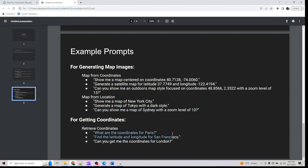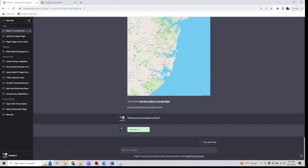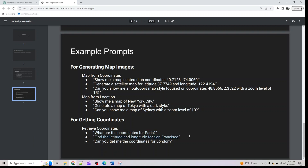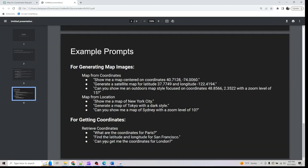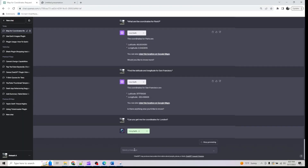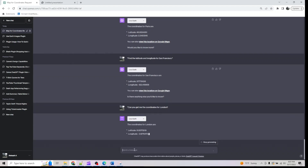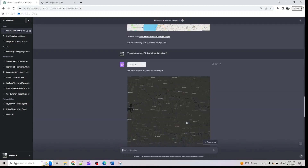You can also get the coordinates of any city — for example, the latitude and longitude for Paris, San Francisco, London, or any city of your choice. I can't cover the entire globe in this video, but I've taken the most popular examples. Feel free to try it with your own city and locations. I hope this helps — thank you for joining!